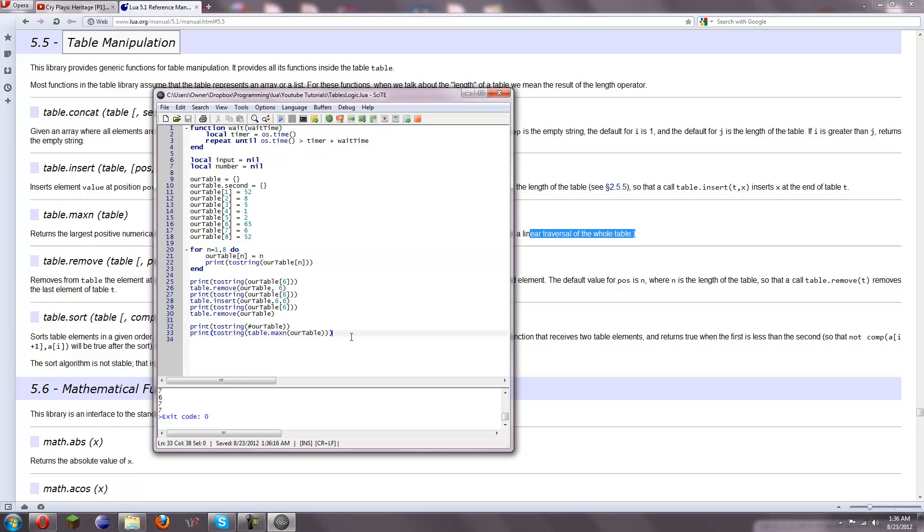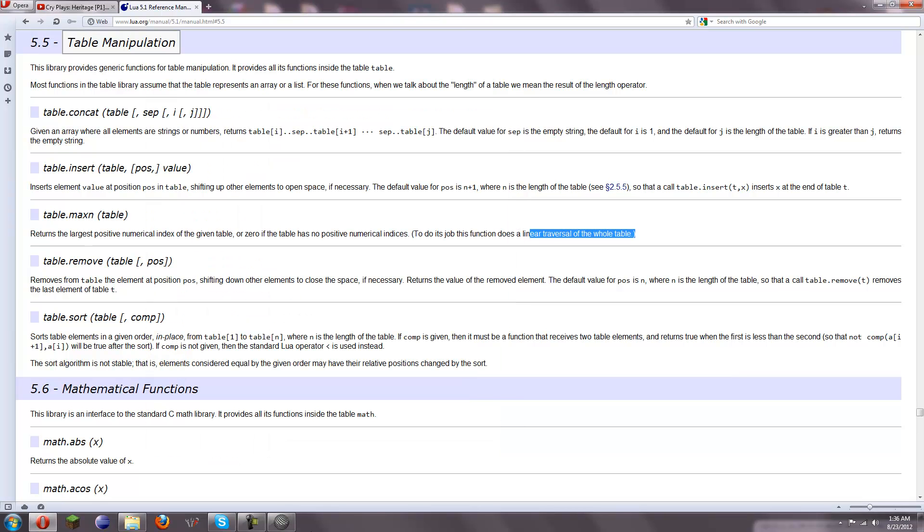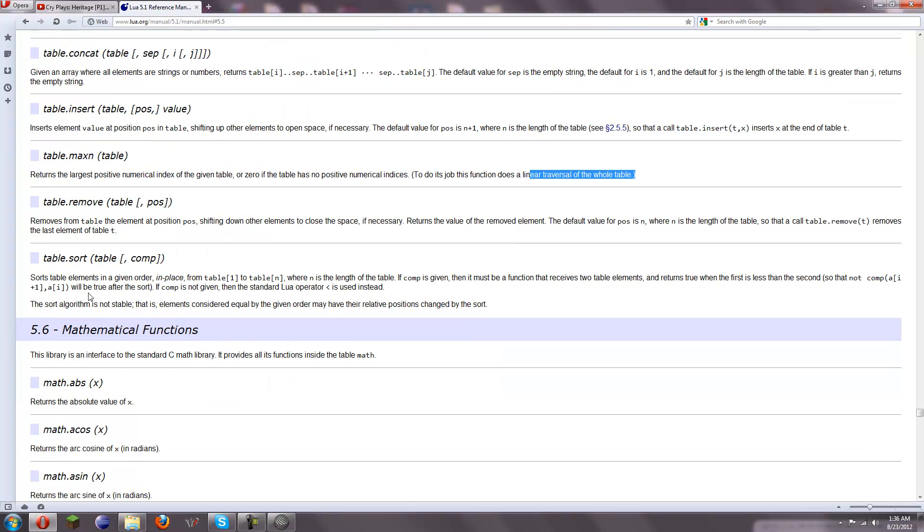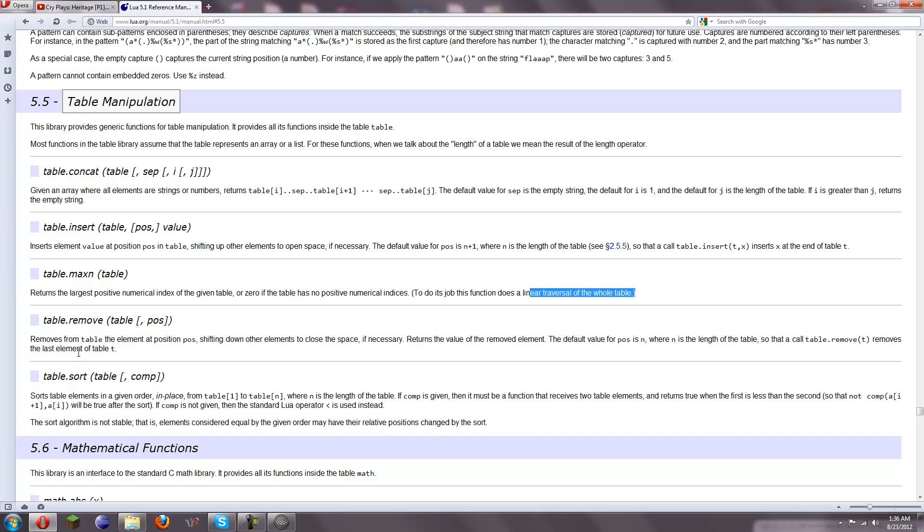You can find out what the largest element in your array is by numerical value. Sort. Sorting, it's a little unstable. Sometimes it doesn't work right. I'm not going to be going over it.